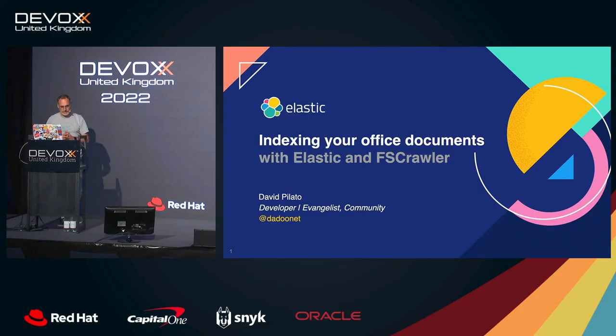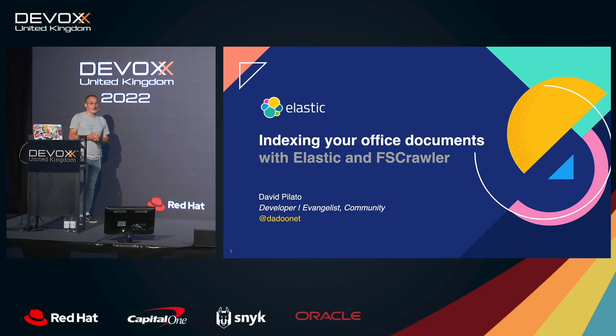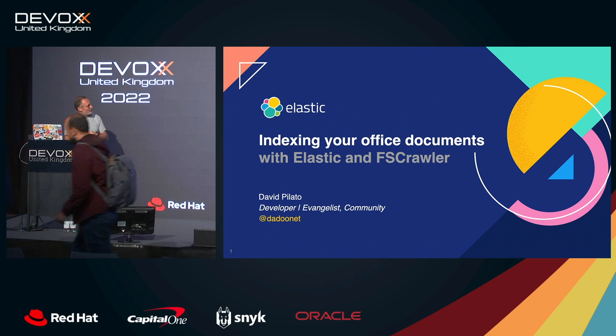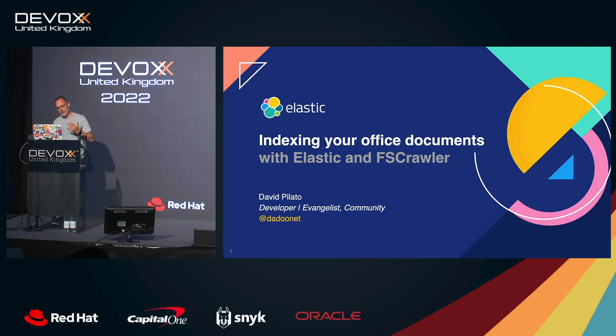Hello, welcome to this session. I'm David, I'm French, you can hear that probably. So I'm going to speak about how you can index your office document with the Elastic Stack and another project which I'm writing named fscrawler for file system crawler.